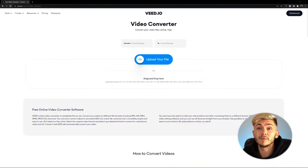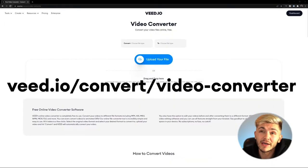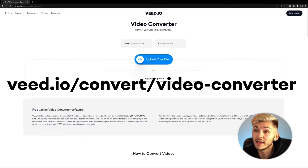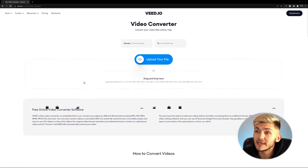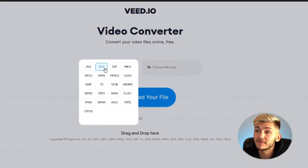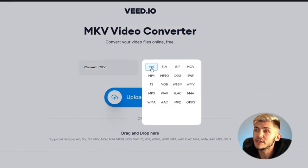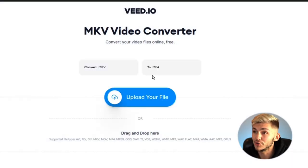To do this, we're going to head over to veed.io/convert/video-converter. Once we're on the website, we can choose the file type we're going to convert from — select MKV — and then choose the file type we're going to convert to — select MP4.